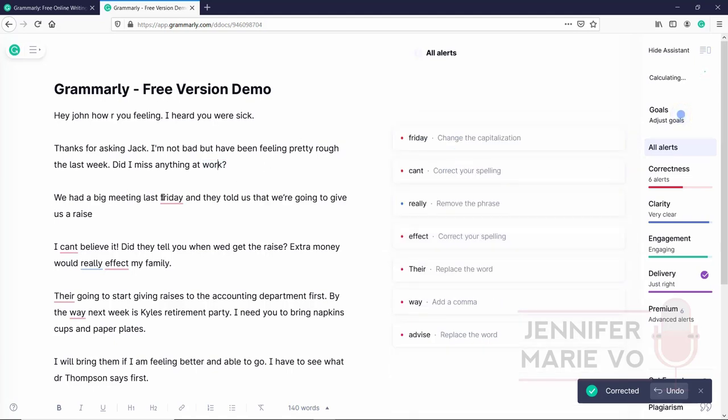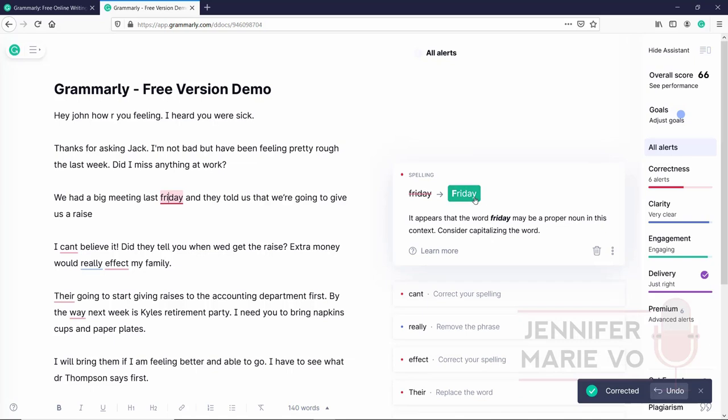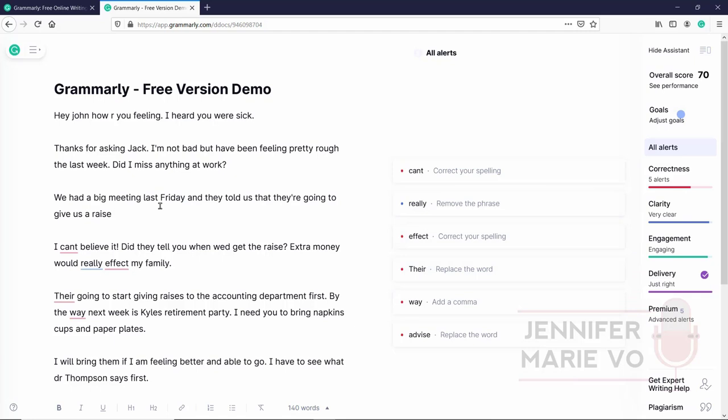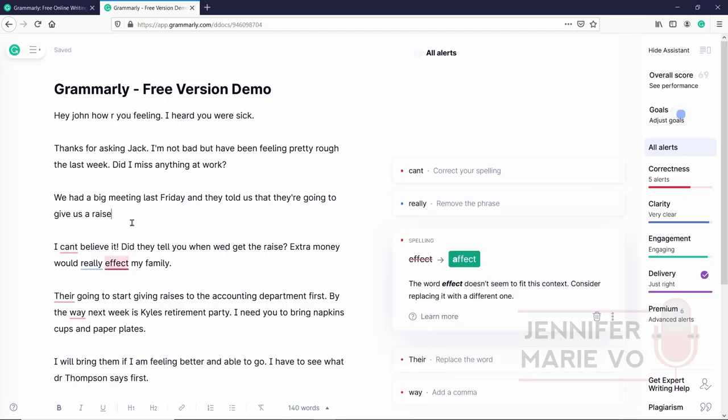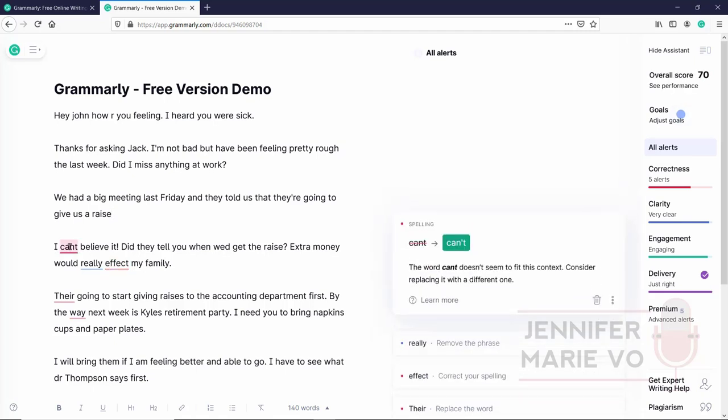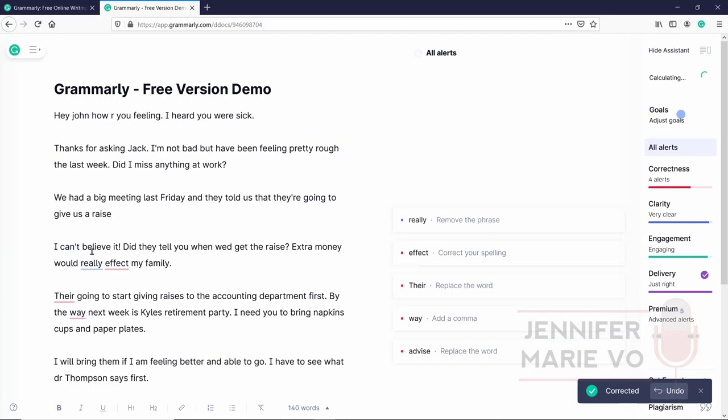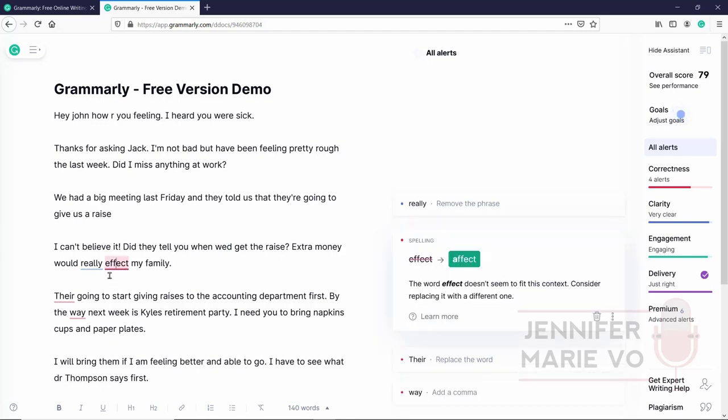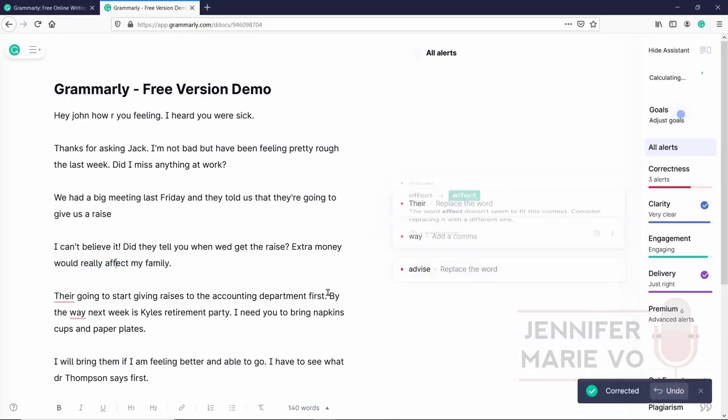Thanks for asking Jack, I'm not bad. Here, they're telling you that there should be an apostrophe, it should be I'm so you click that and they've corrected it, but have been feeling pretty rough the last week, did I miss anything at work? Here, they're telling you that you need to put a question mark because this is a question. So they've corrected that correctly. We had a big meeting last Friday. Again, they're telling you that you need to capitalize the word Friday, which is correct. And they told us that they're going to give us a raise. So here there should be a period and they have not told us that we need a period. So that's one thing that they missed.